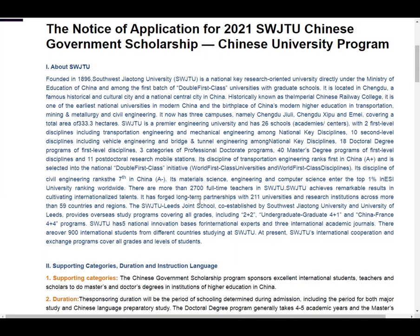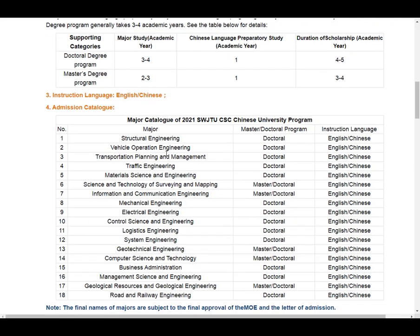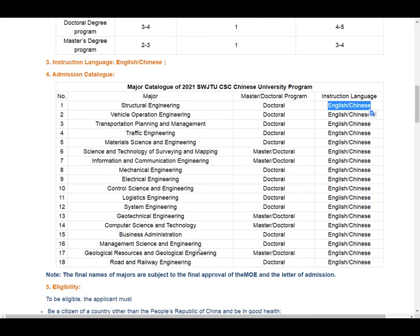Click here to see the official advertisement of Southwest Jiaotong University. Here you can see the major list offering CSC scholarship 2021. Majors include: Structural Engineering, Vehicle Engineering, Operation Engineering, Transportation Planning and Management, Traffic Engineering, and Material Science and Engineering. These are available for both Master and PhD, though Structural Engineering is listed for doctoral students. Programs are offered in both English and Chinese.